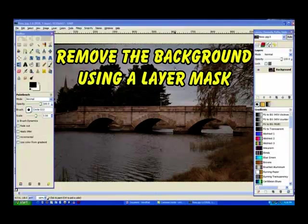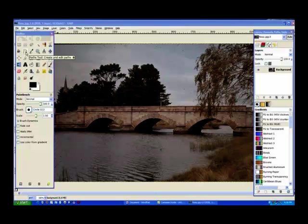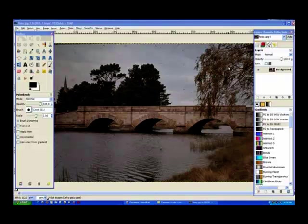In this tutorial I'll show how to remove the background using a layer mask. Now if you use the scissors or the path tool, you would find that it's very difficult around all these little parts here and there and especially around the tree with all the leaves.